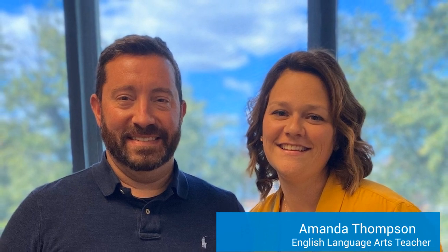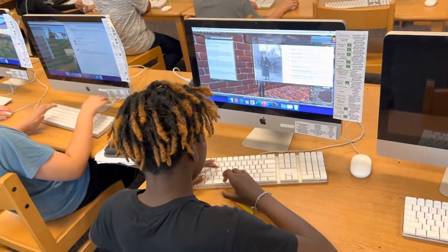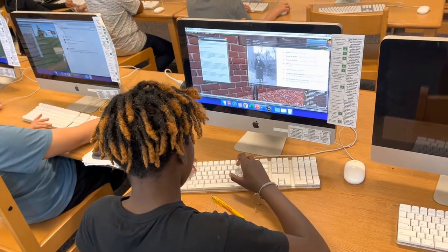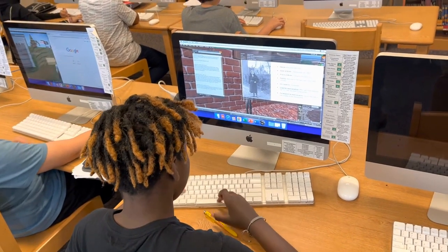Jay and Amanda will discuss the project they have been developing to help students learn about the Holocaust, and more specifically, the life of Anne Frank. These two teachers will showcase how they used an OpenSIM environment to create a powerful learning experience for their students.